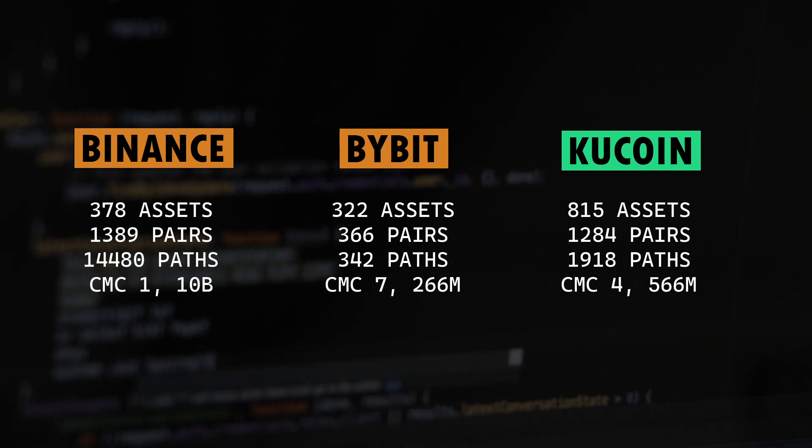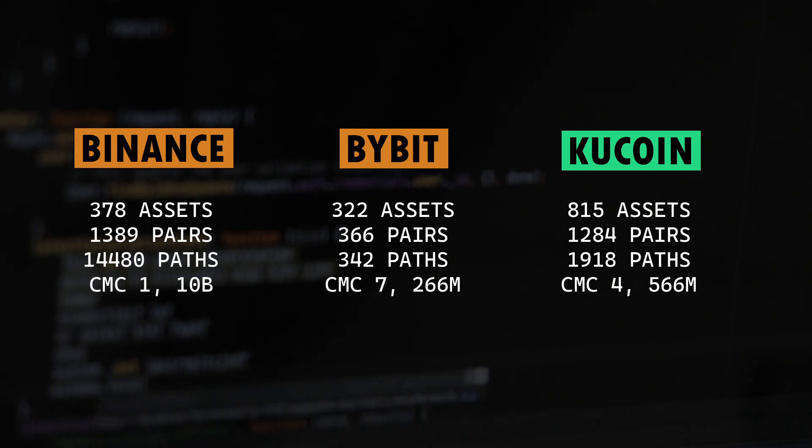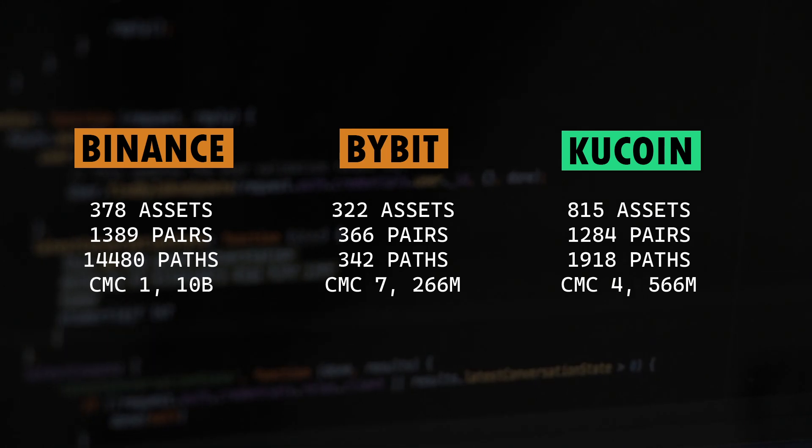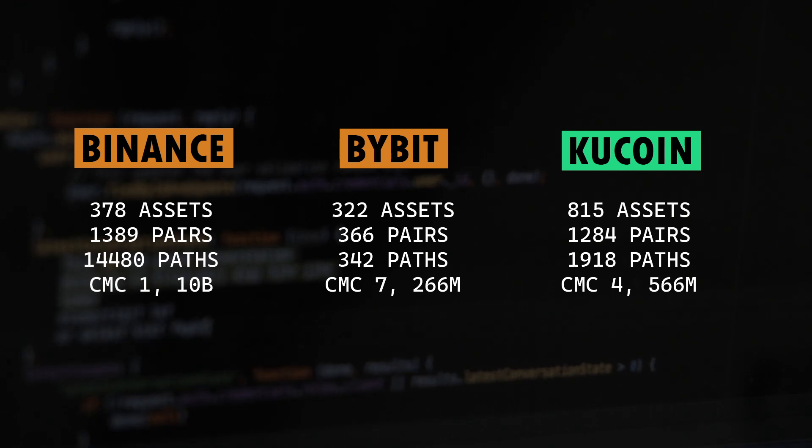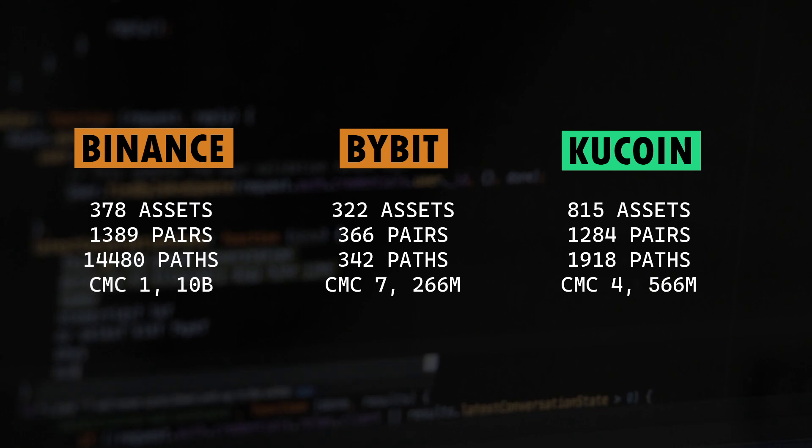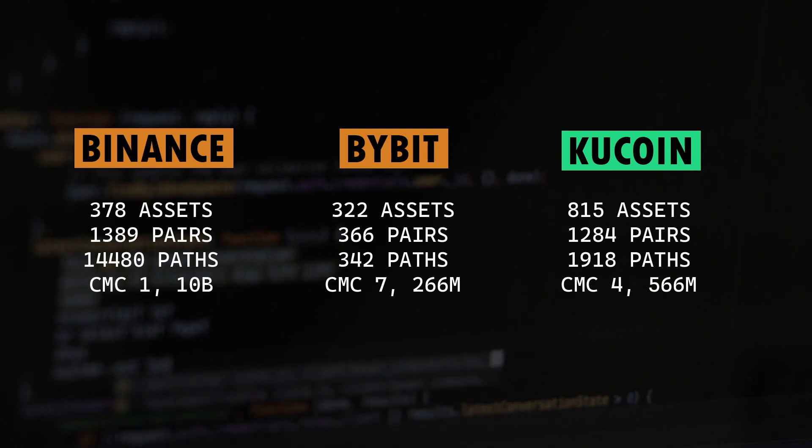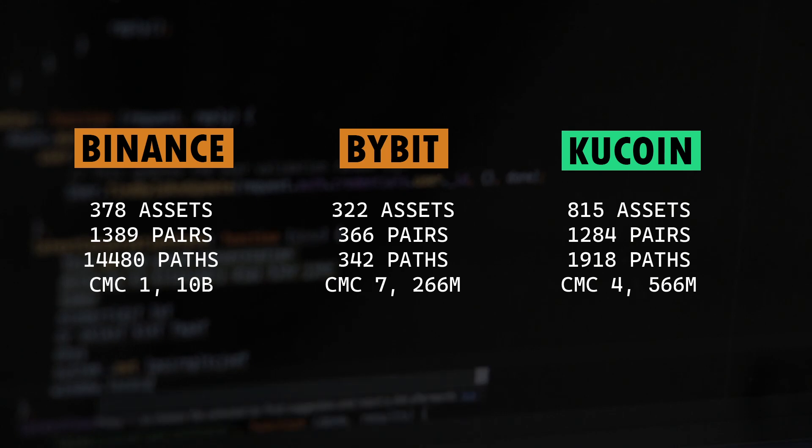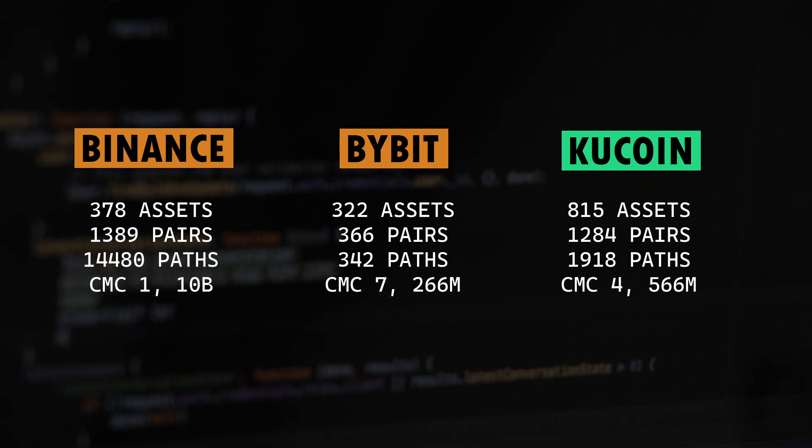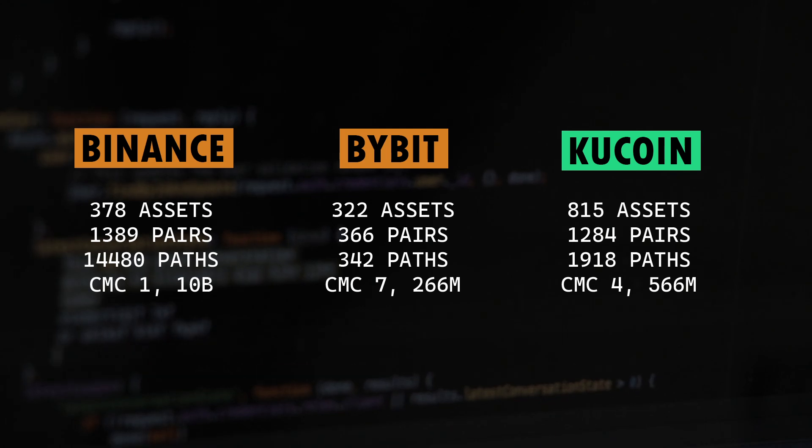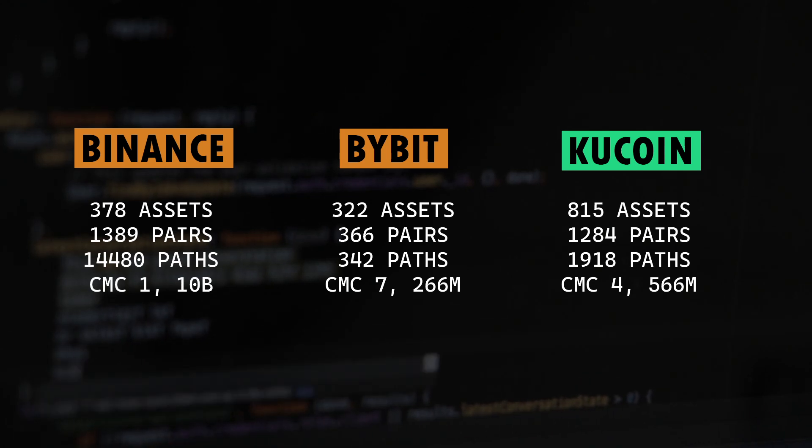Now you must have noticed something weird here. Binance has only 378 assets, but it still has more trading pairs than KuCoin, which already has 815 assets. So how is it possible? That's because Binance has a lot of markets on offer. If you look at Binance, there are several different markets on offer. You have USDT market, BTC market, Ethereum market, XRP, and BUSD. There are quite a few markets on offer on Binance.